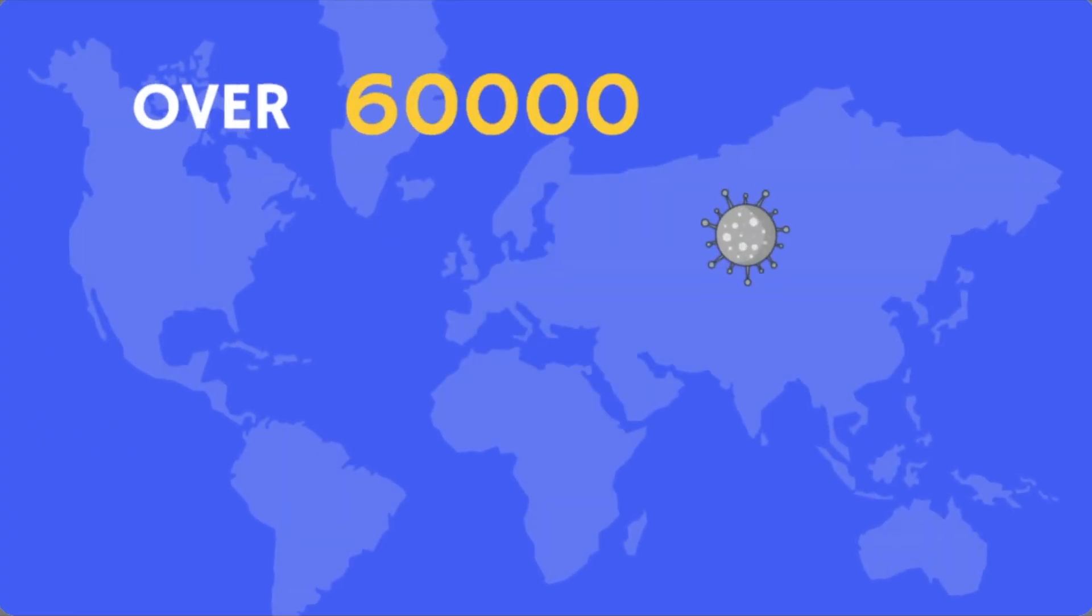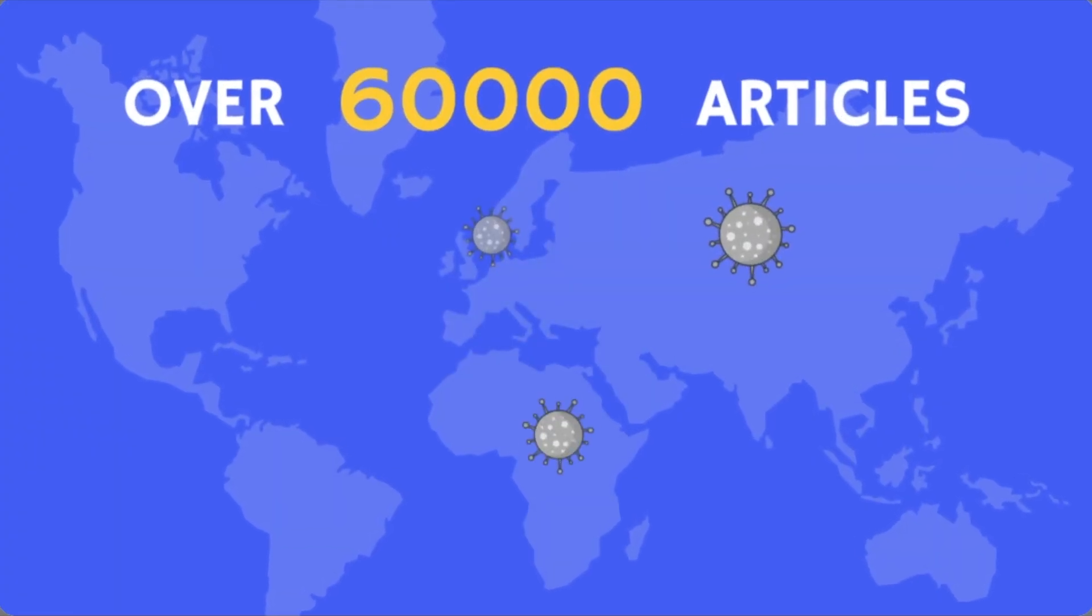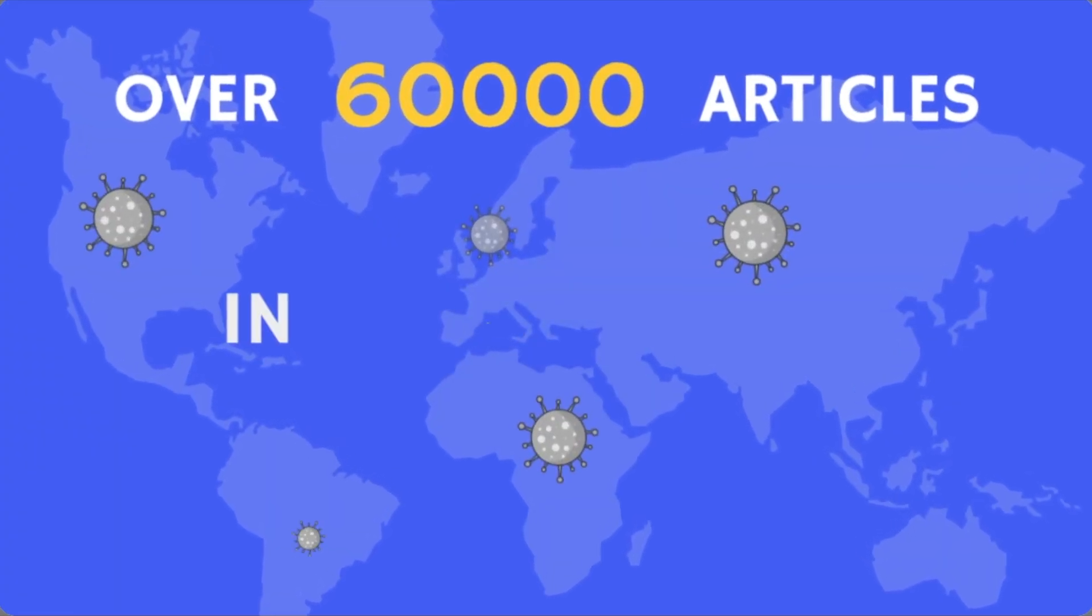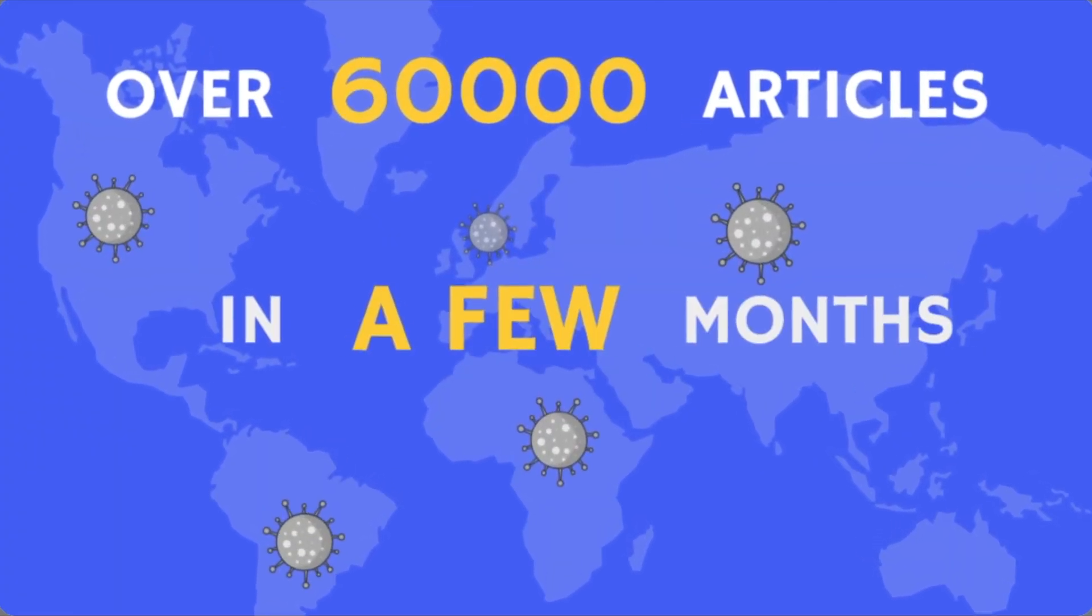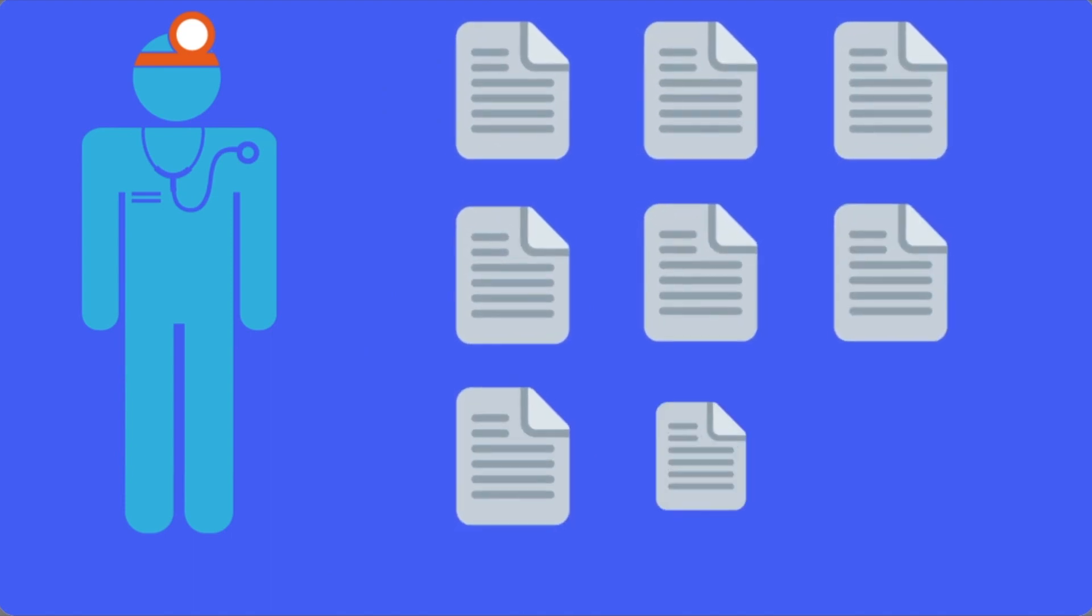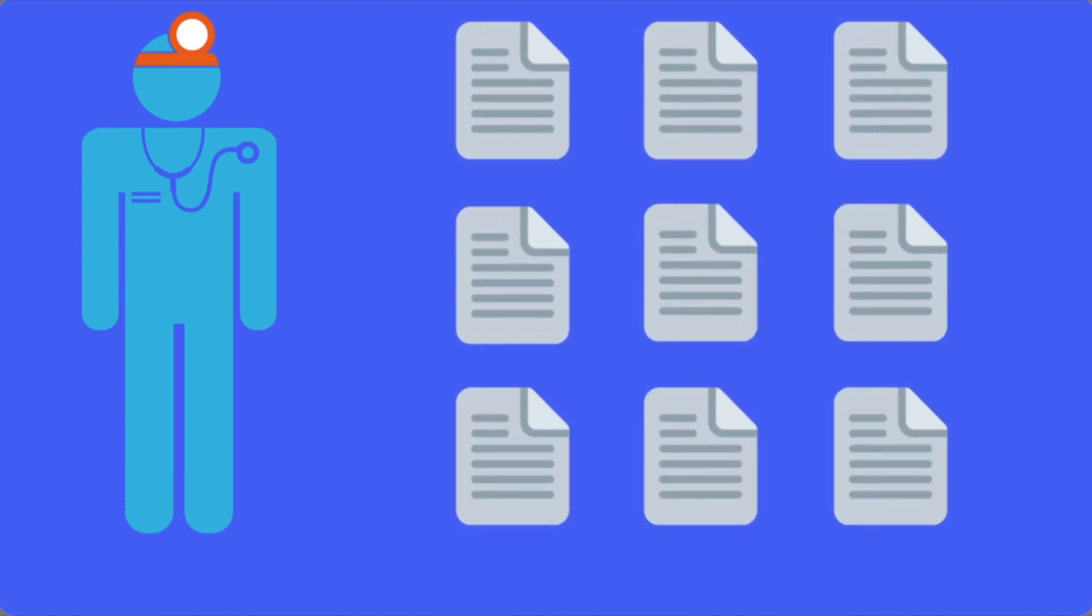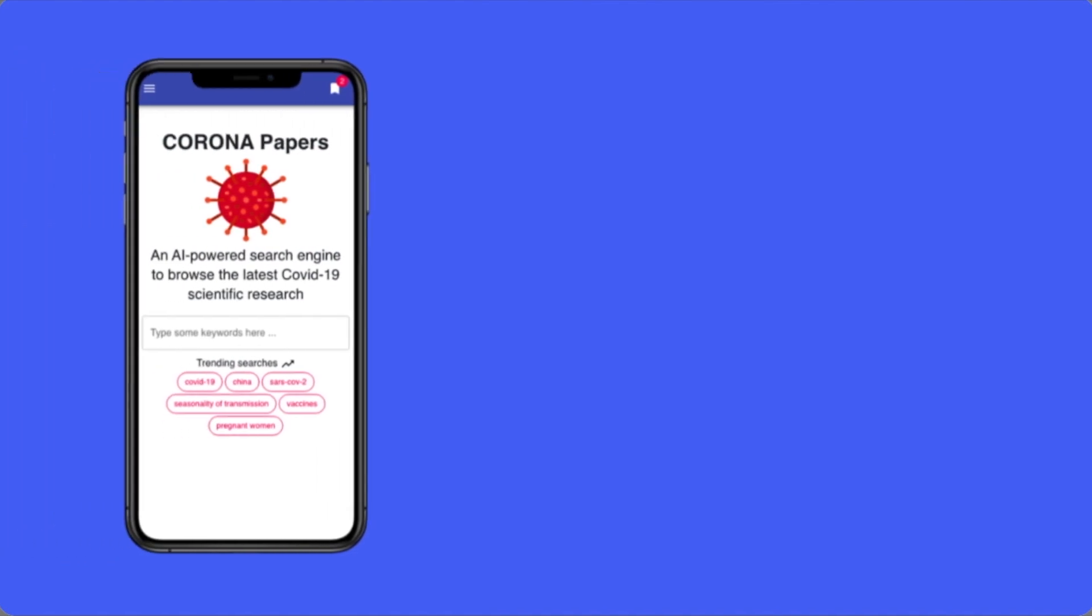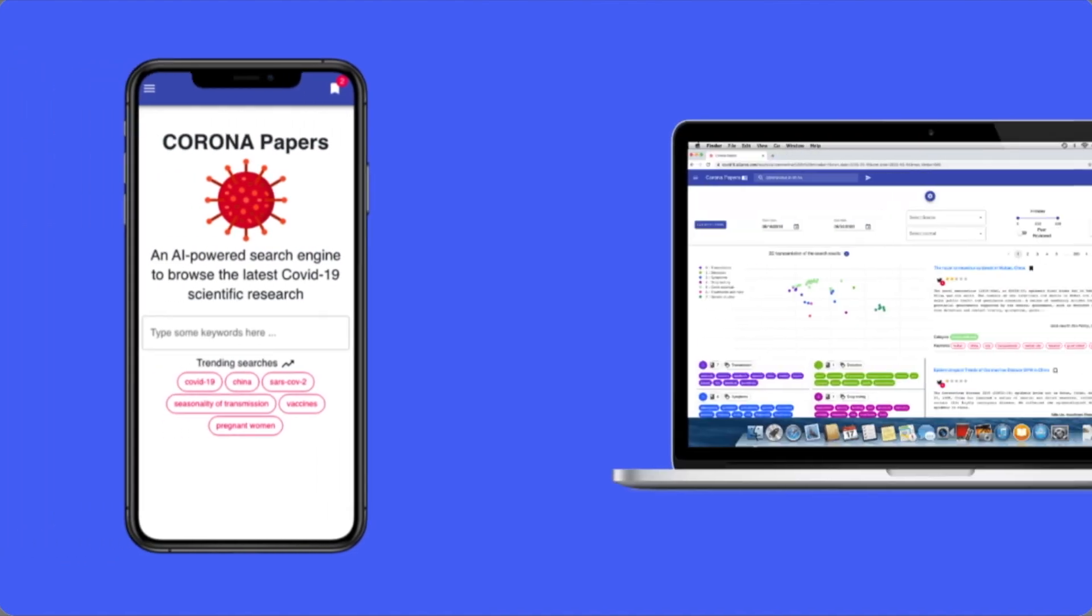With the high volume of scientific papers about COVID-19, researchers and medical practitioners are overwhelmed and cannot easily keep track of the latest discoveries. To solve this issue, we created Corona Papers.